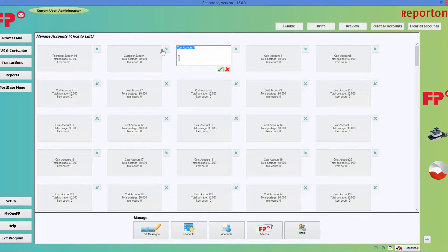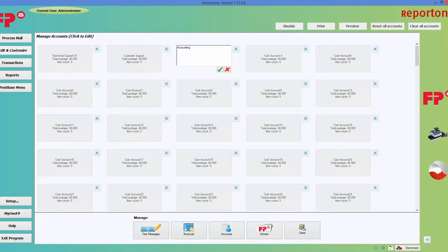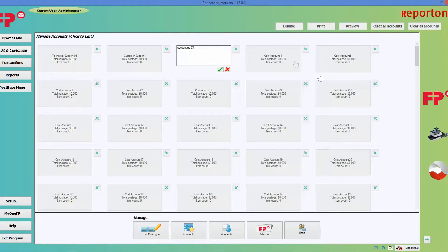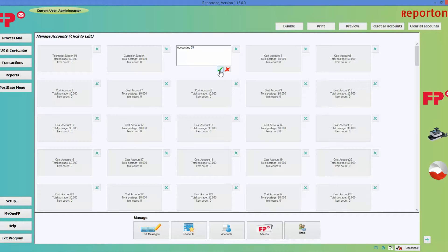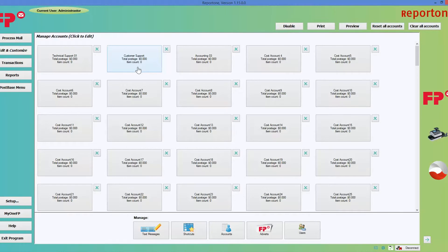Let's call this one accounting for your accounting department. Let's put a number on it. You don't have to, but if you want to, you could go ahead and click the green check mark.